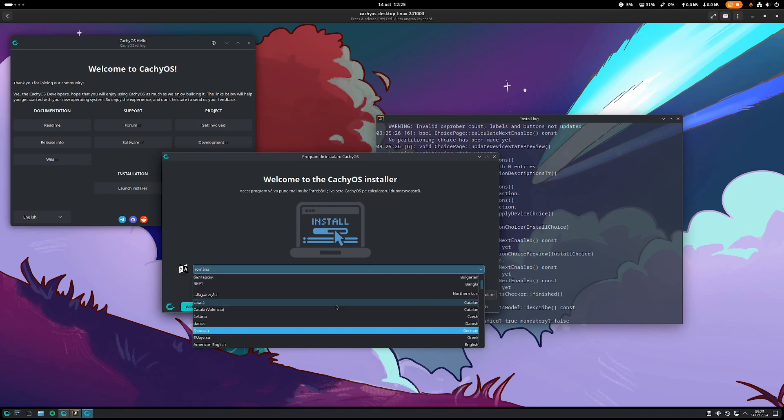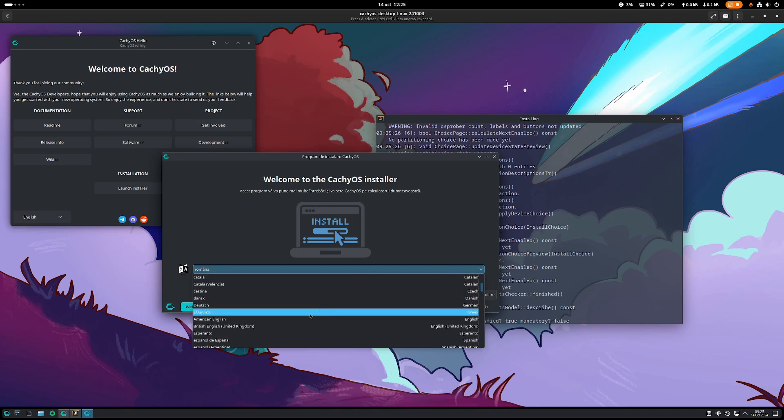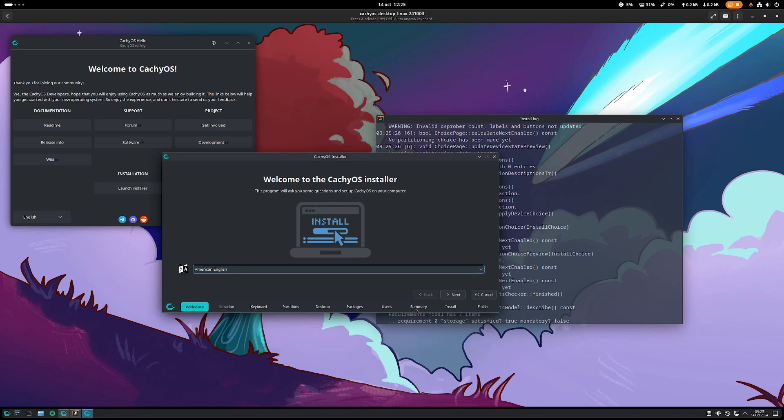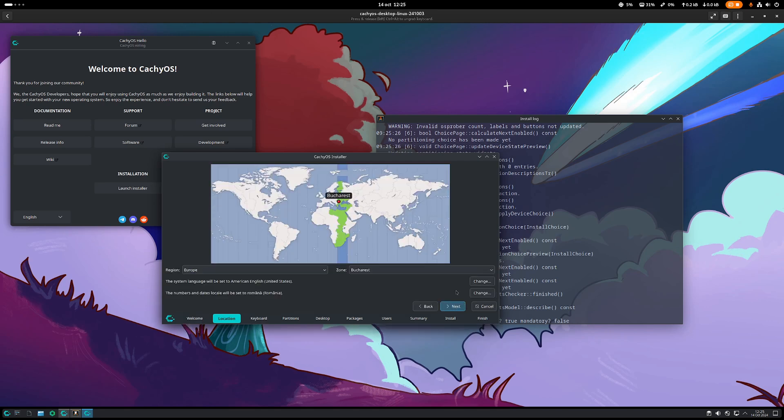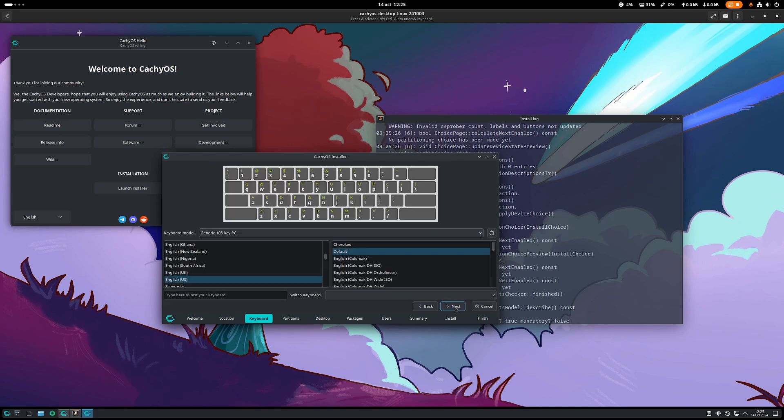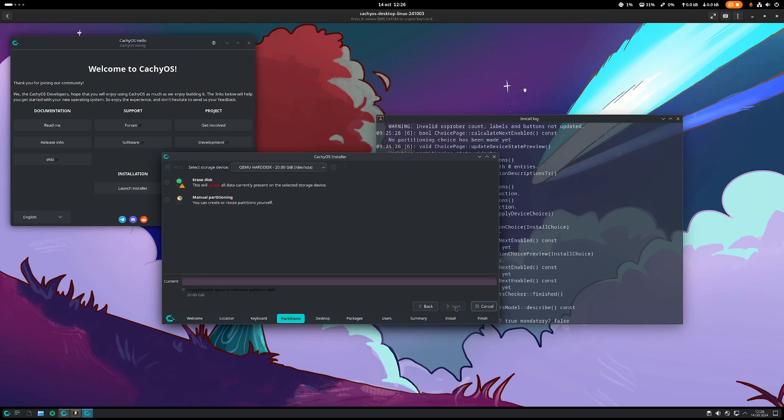Just select whatever language you want to go for. In my case, I just want to select English. Let's move forward. It's going to ask your location. Mine is in Romania. Choose whatever keyboard you want to use. In my case, it's going to be an English one.